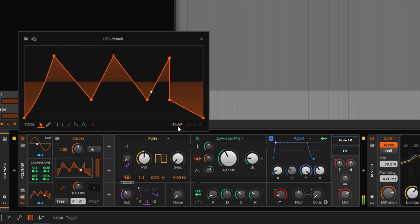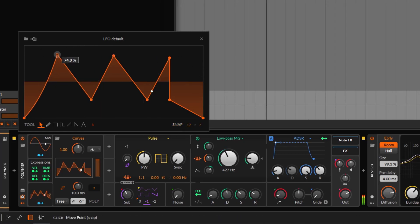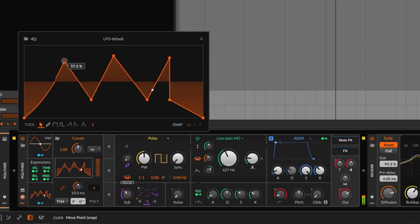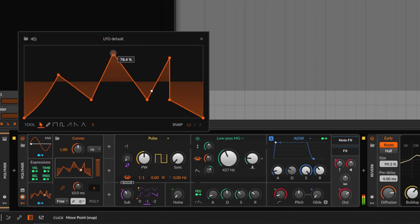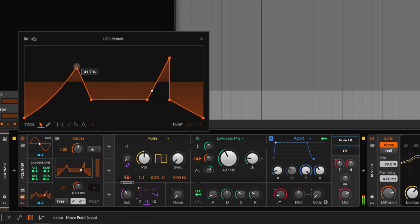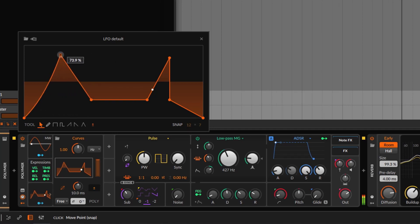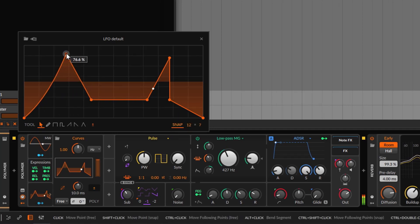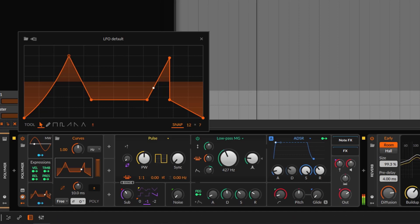If you disable the snap, now there's no snapping going on — you can freely move whatever you want. But if you enable it back again and you move it, you can snap it.